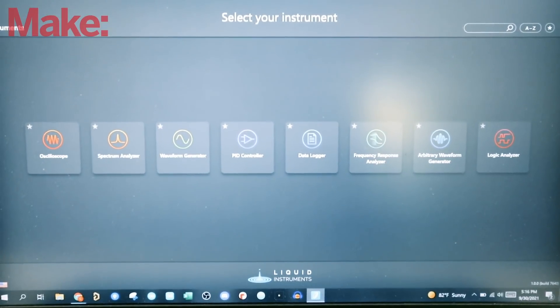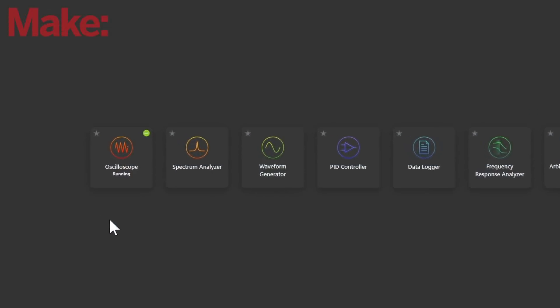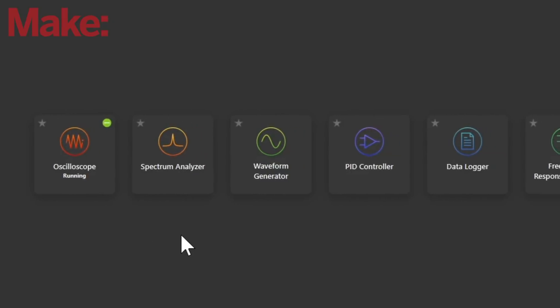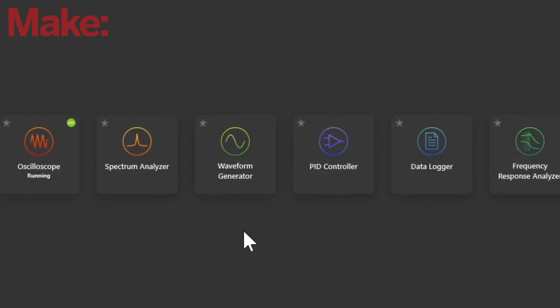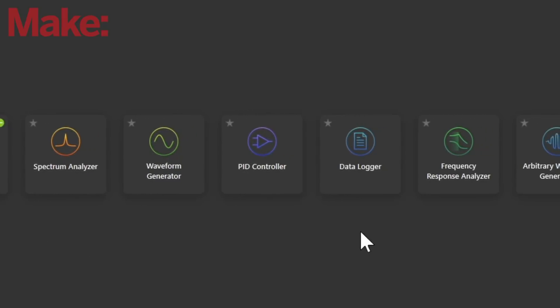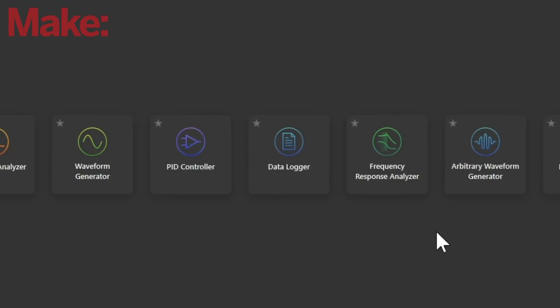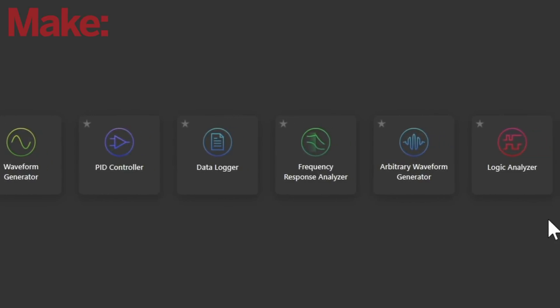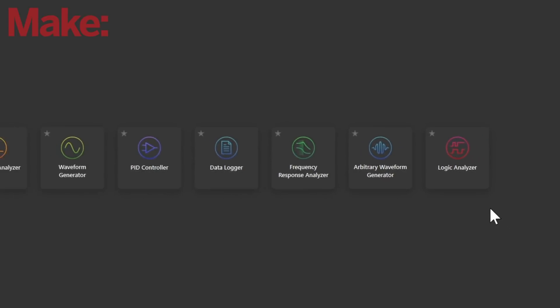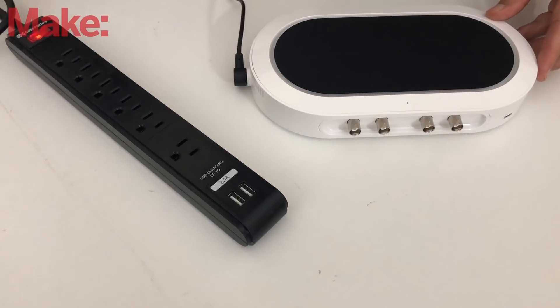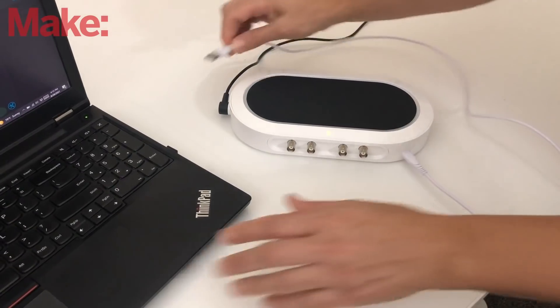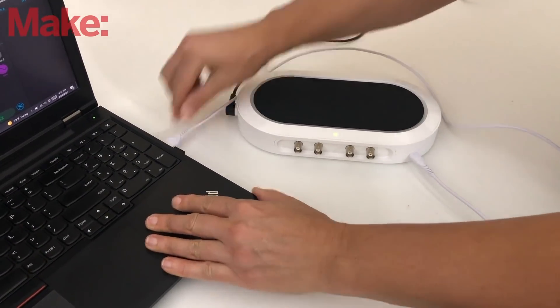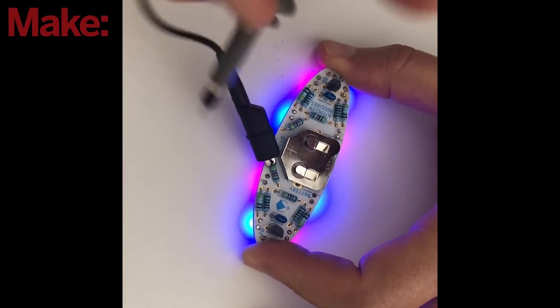You can use it as an oscilloscope, spectrum analyzer, waveform generator, PID controller, data logger, frequency response analyzer, arbitrary waveform generator, or logic analyzer. Just plug it into your computer and a power source, and you're ready to see what's happening inside of your circuit.